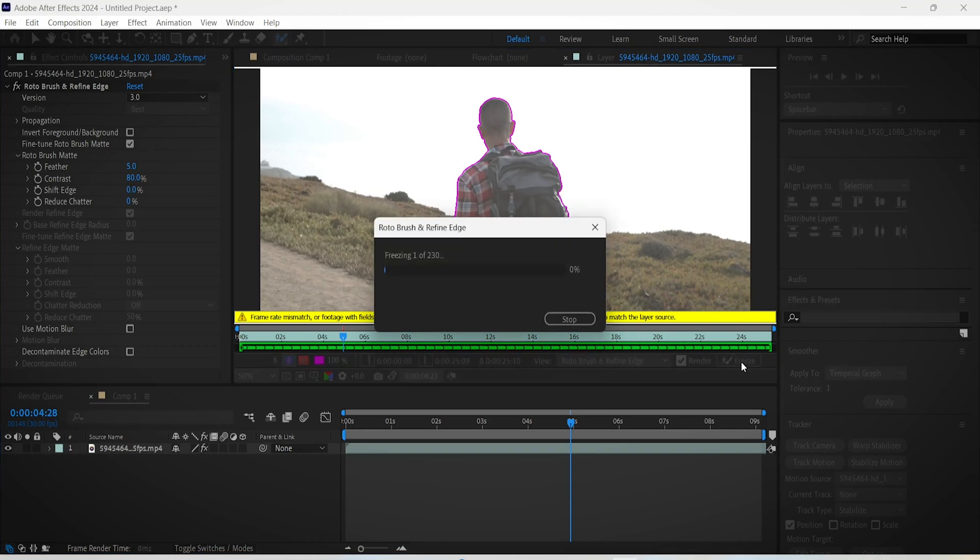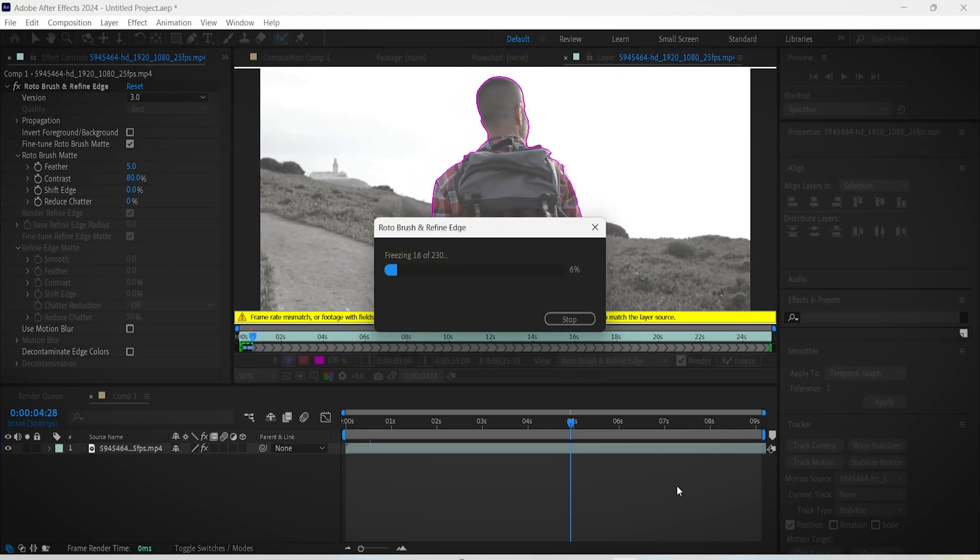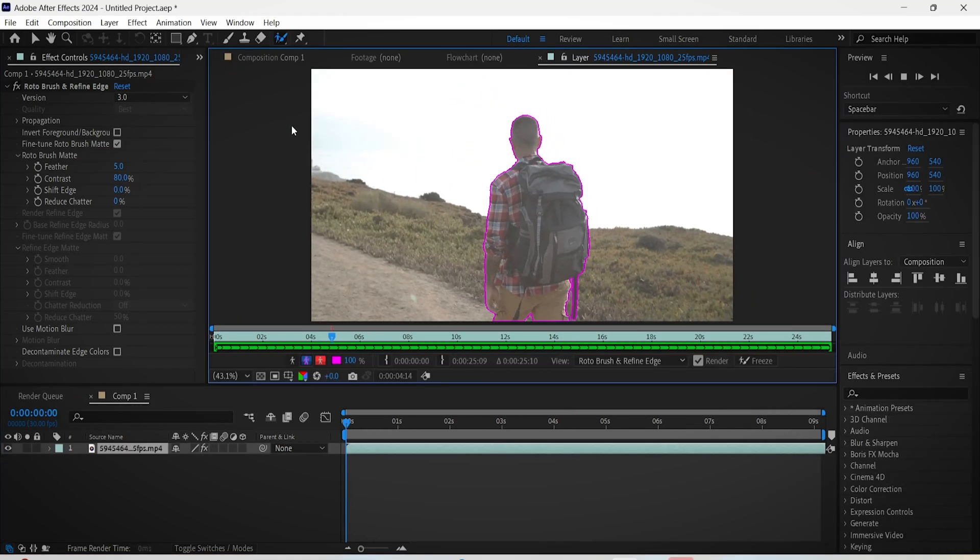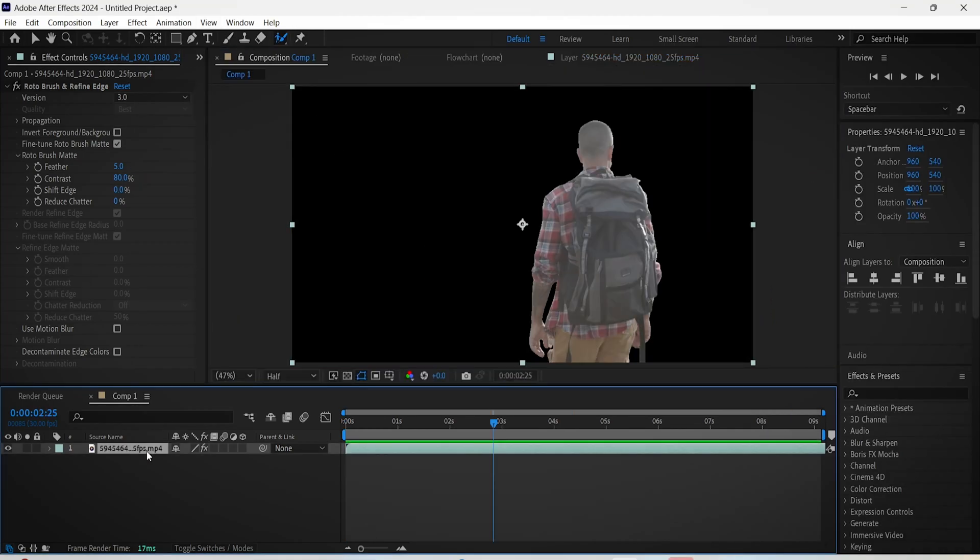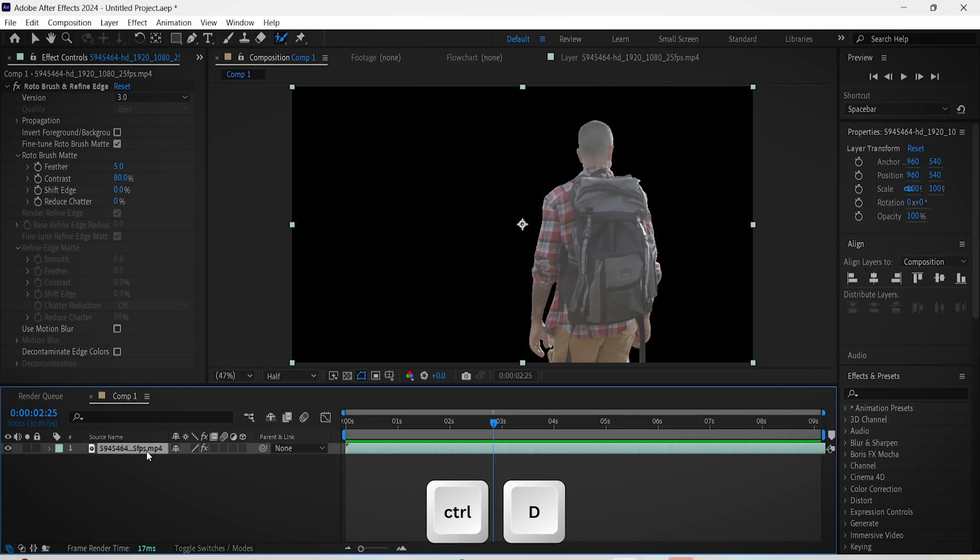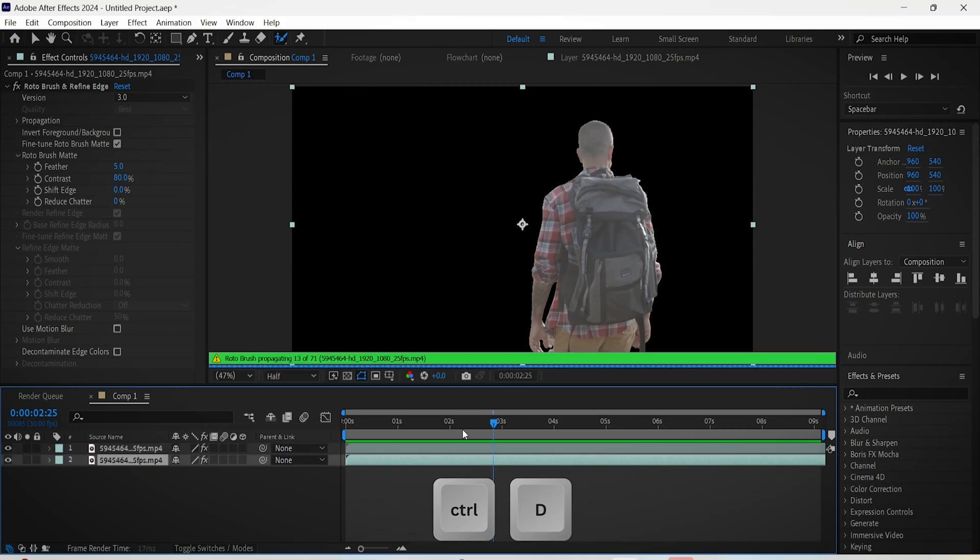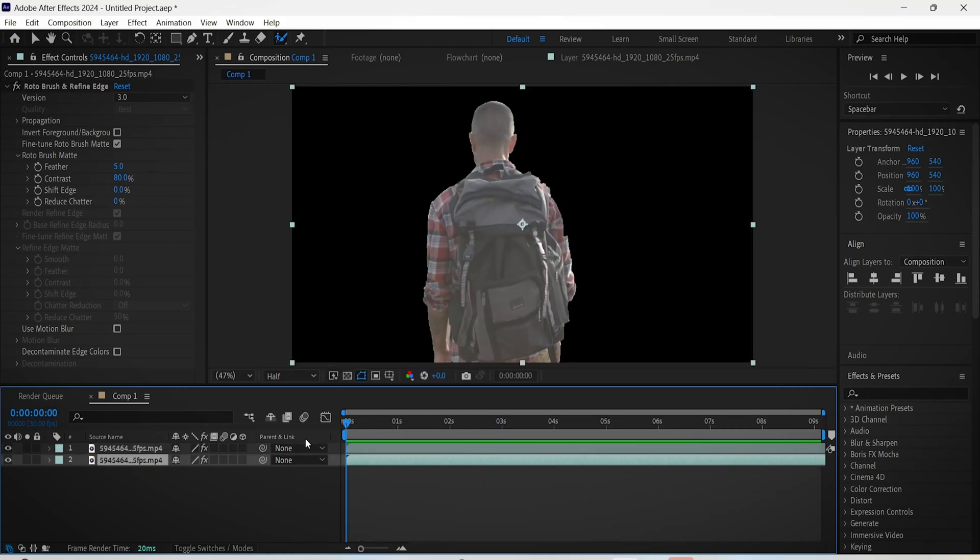click the freeze button to remove the background. After that switch back to the composition view. Now select your video and duplicate it by pressing Ctrl D on the keyboard. Select the bottom layer, go to the effect controls,